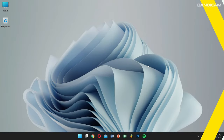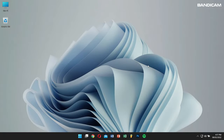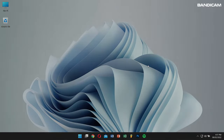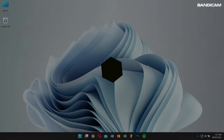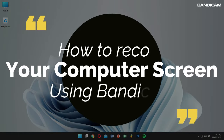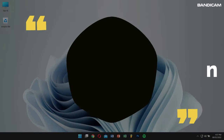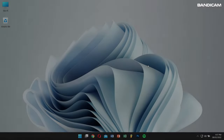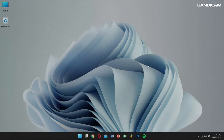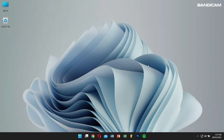Hello there, I hope you're doing great. Today in this video I'll teach you how to record your computer screen using Bandicam. So without any further delay, let's get into the video.